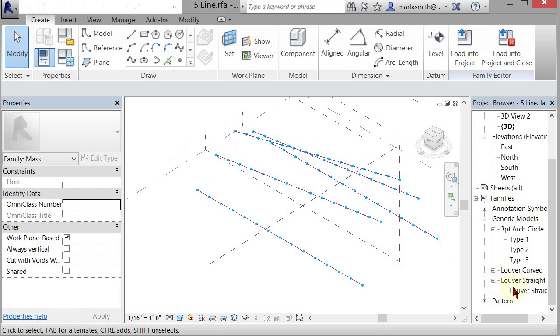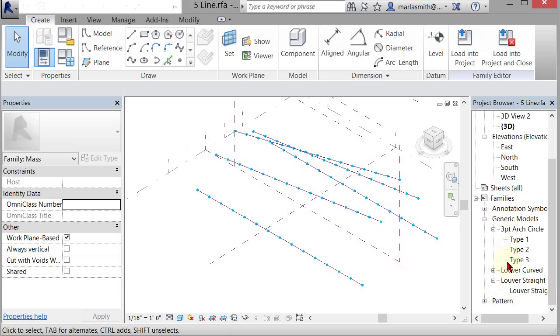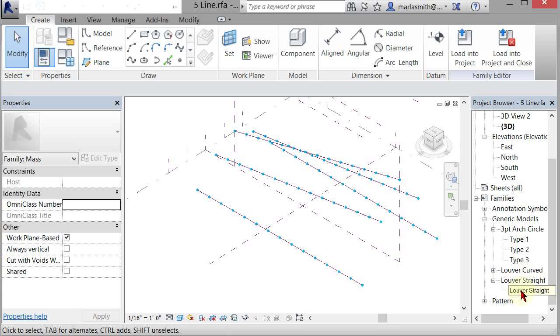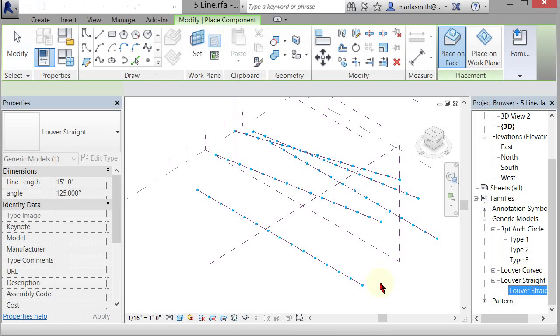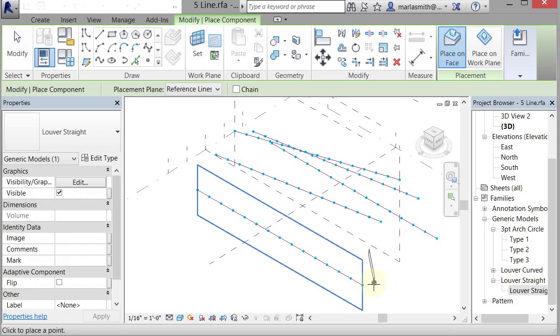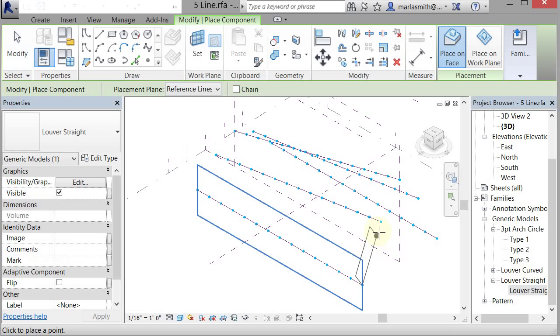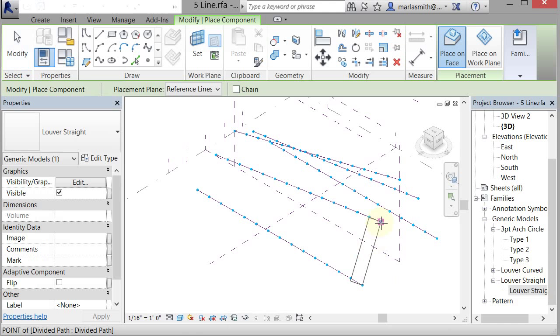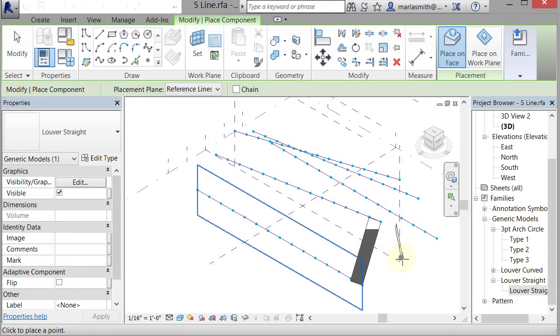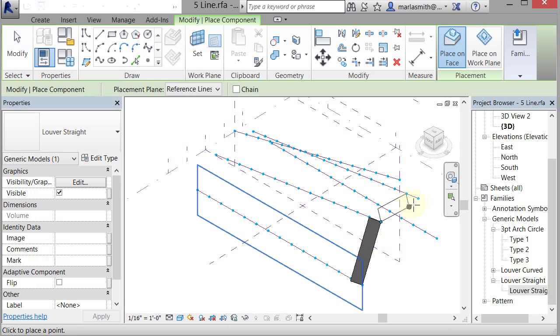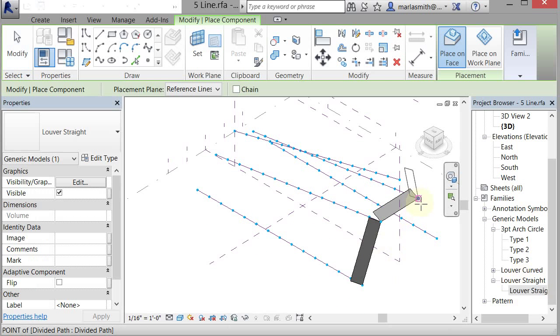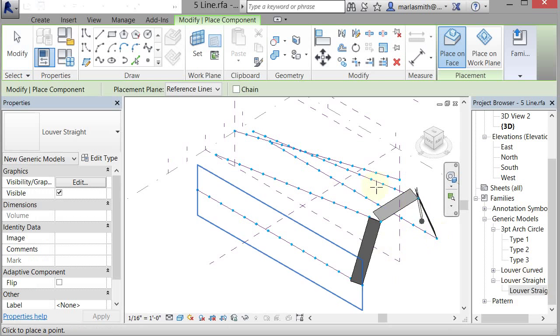So let's go ahead and pull out a straight louver. I'm going to go over to my families and my generic models. These are adaptive components that have already been loaded in here. I'm going to left click and just drag that out. This is just a two-point component that has a louver that can be rotated. So I'm going to pick that right there, and then I'm going to pick just another time right there, and then another time right there.